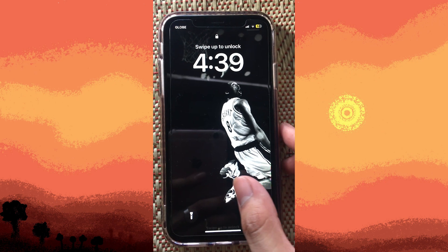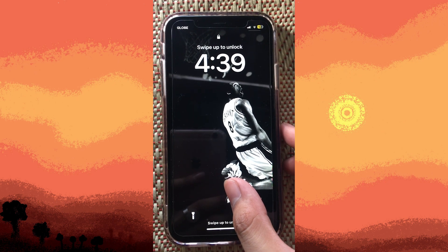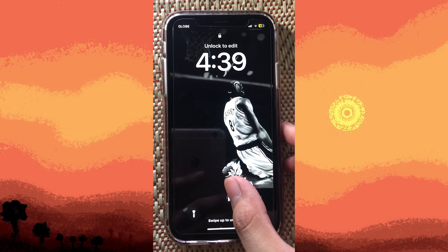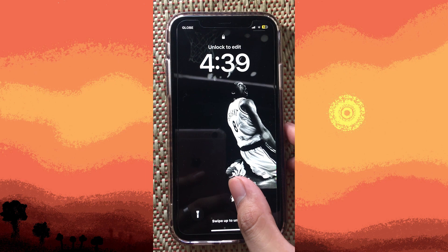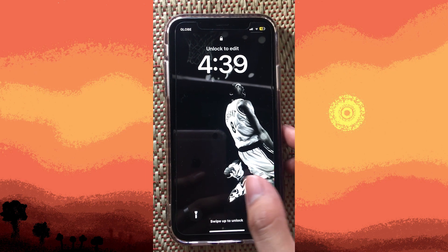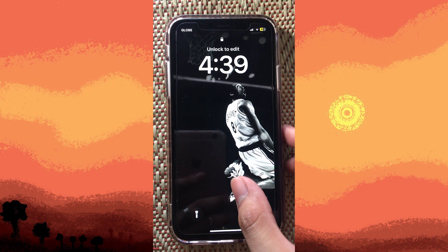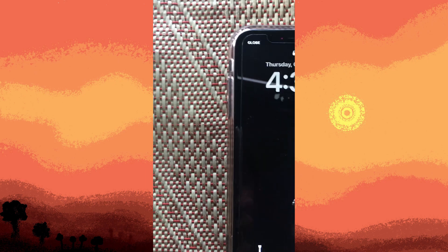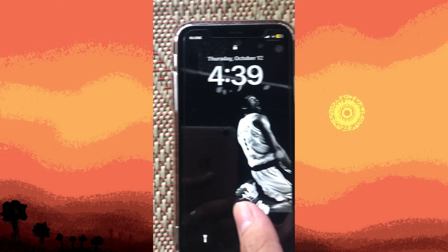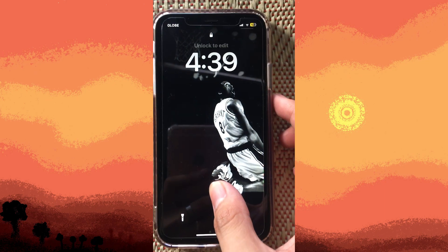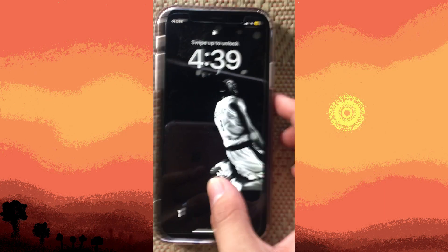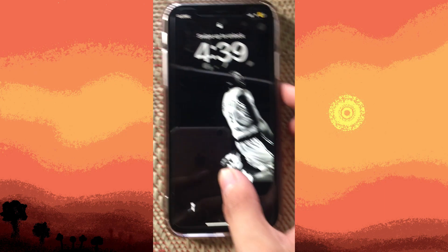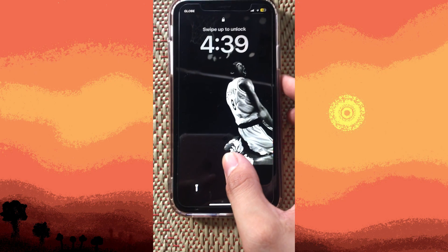Hi, welcome back to another quick guide. Today I'll teach you how to edit the iPhone lock screen, and it's literally an easy process, so make sure to watch until the end of the video to know how it's done.